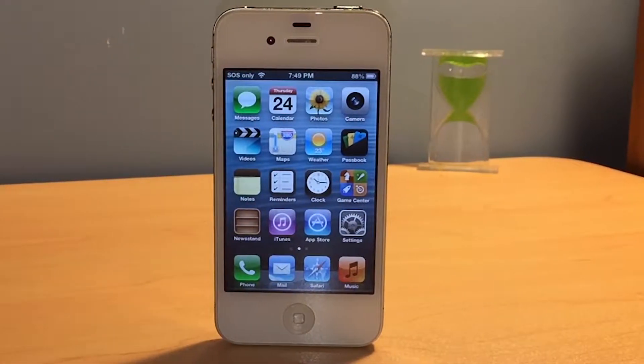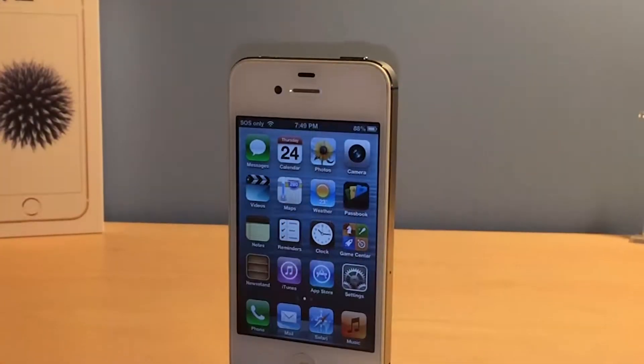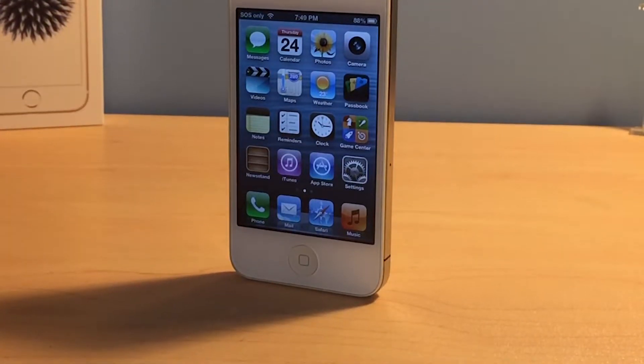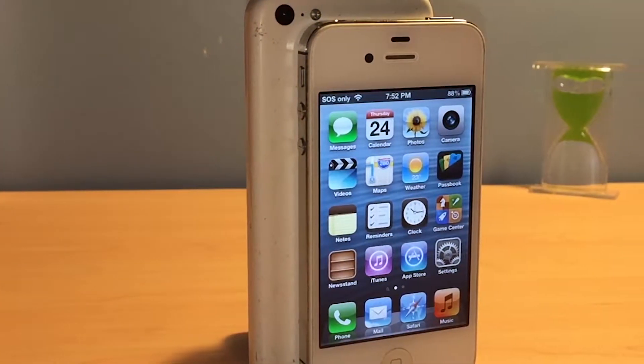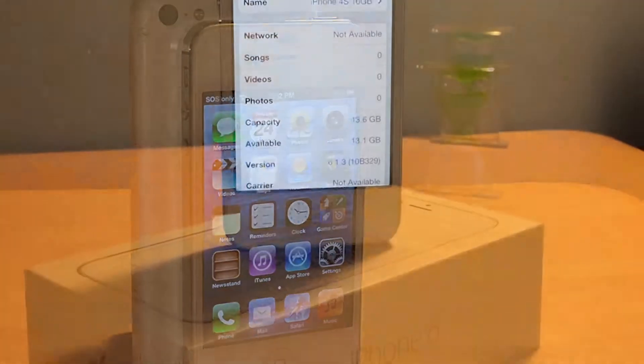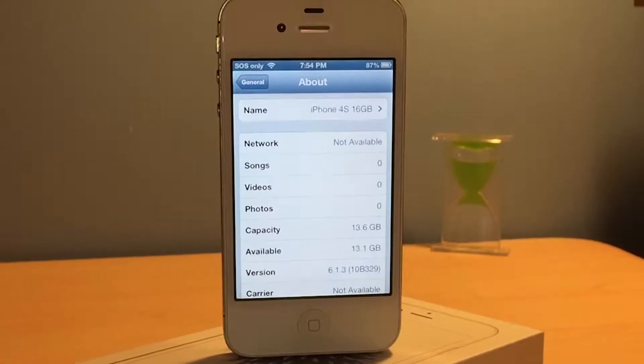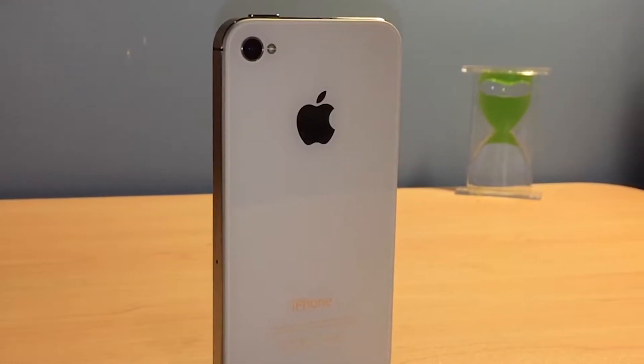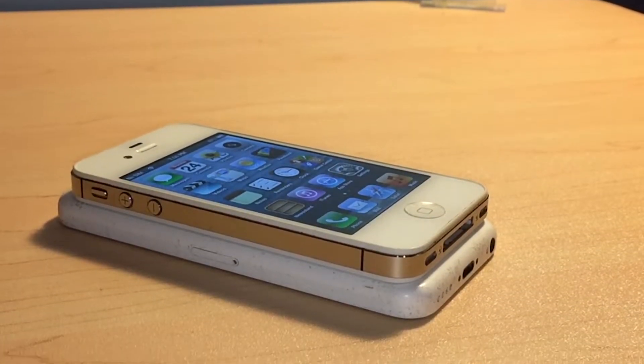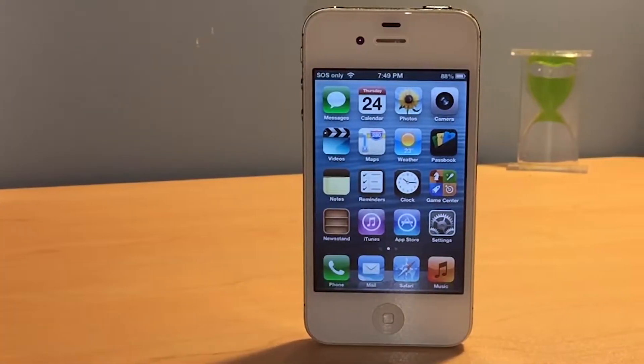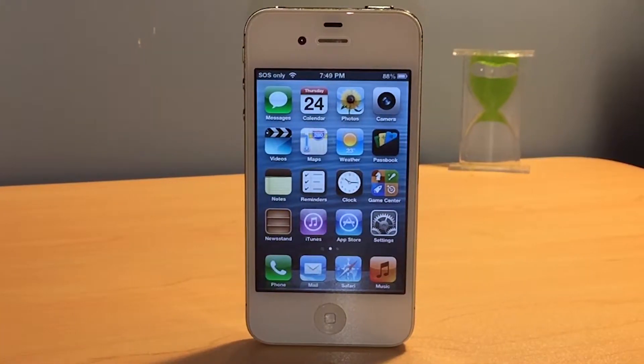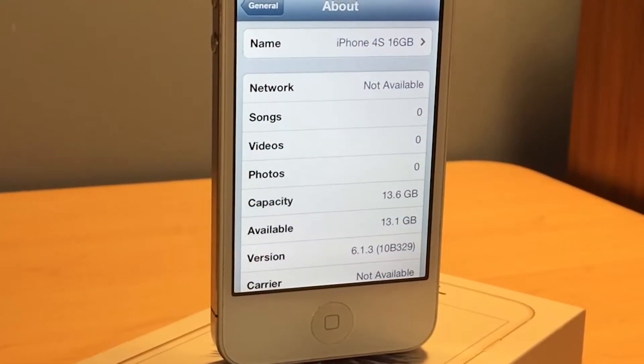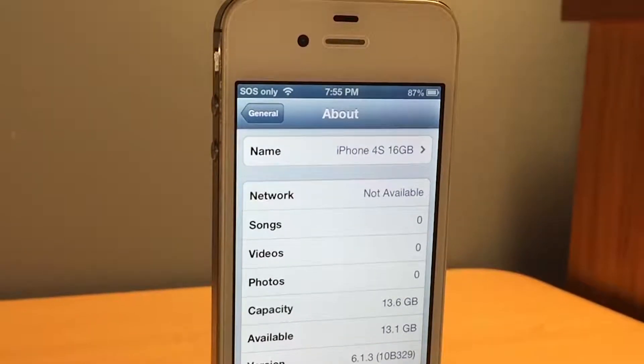So this is it, an iPhone 4S with a broken power button has been repaired and restored back to fully working condition, and also downgraded back to iOS 6. I hope you enjoyed this video. Please stay tuned for more videos just like this one. Please follow my social media, links for which are down in the description. Don't forget to subscribe and I'll see you next time.